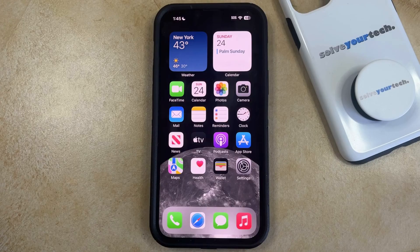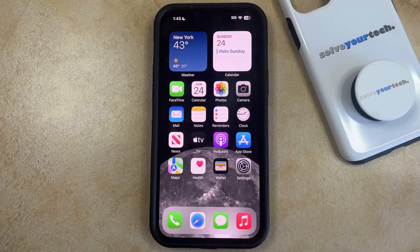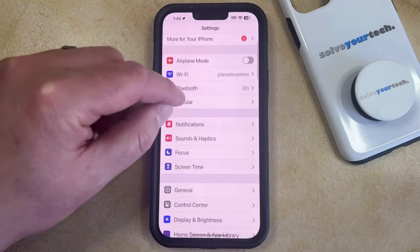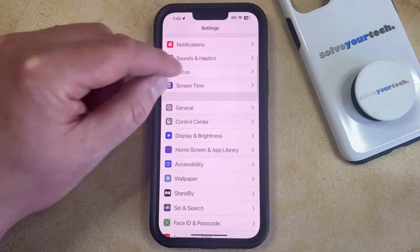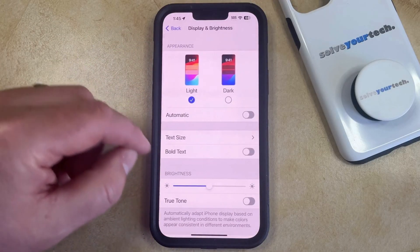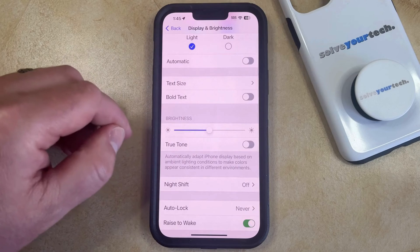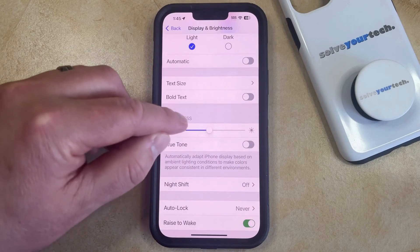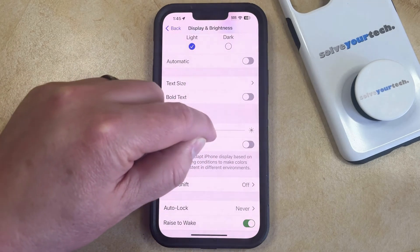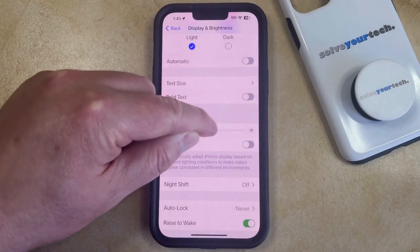If it seems like your iPhone's screen is either too dim or too bright, then you have the option of manually adjusting it. You can do this by opening the Settings app, then scroll down and select the Display and Brightness option, and then you just need to find the Brightness slider. You can drag the slider to the left to make the screen dimmer, or drag it to the right to make the screen brighter.